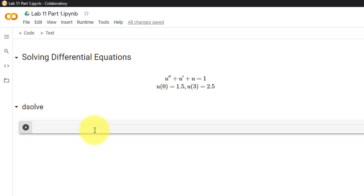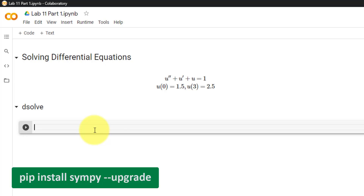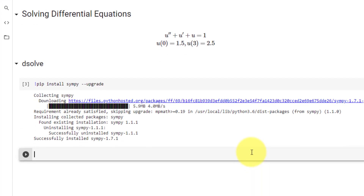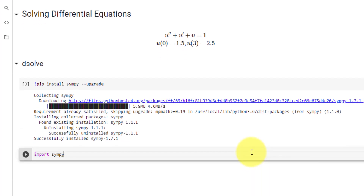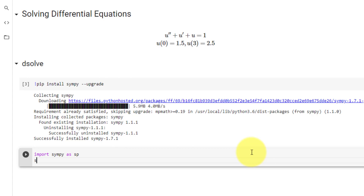When using dsolve in Google Colab, we must first upgrade SymPy using pip install sympy --upgrade. Once the upgrade is done, we can import SymPy as sp and initialize printing using init_printing.